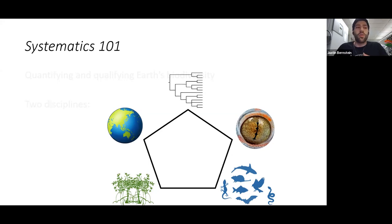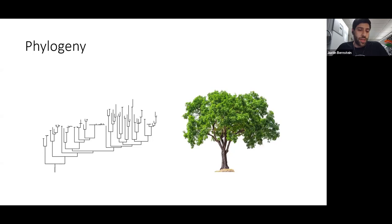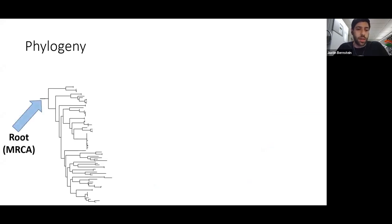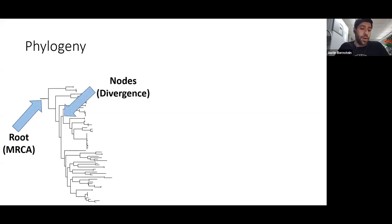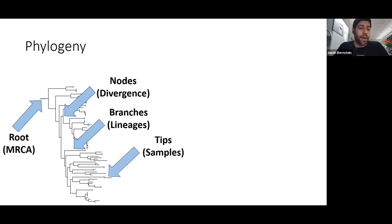I want to focus on the estimation of phylogeny. Here we have a phylogenetic tree — we call it that because it resembles an actual tree, and sometimes I'll just say 'tree' or 'phylogeny.' They have particular anatomy: the root is the most recent common ancestor of all lineages; nodes represent divergence events; branches are the horizontal lines representing lineages; and tips are our samples — which can be individuals, populations, species, genera, or families. Time runs from the root in the past to the present at the tips.